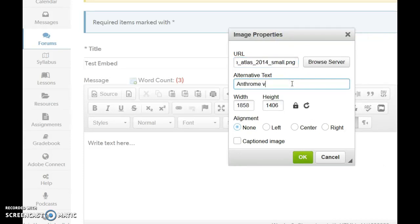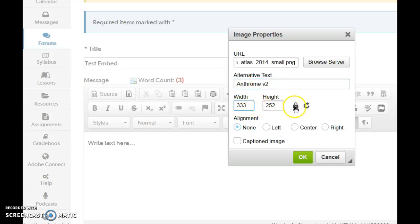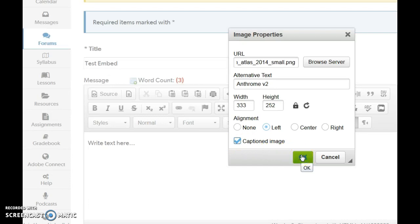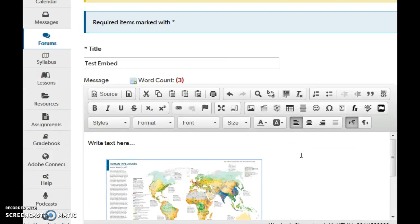I'm going to write Anthro version 2. And then you can adjust the height and the width. You can make it whatever you want. Because it's locked, you can see that the height and the width change in the same way. You can set it to left or right or center. That will let the text wrap around it. Which is kind of a nice feature. And you can also give it a caption or not depending on what you'd like to do. And then you say OK.